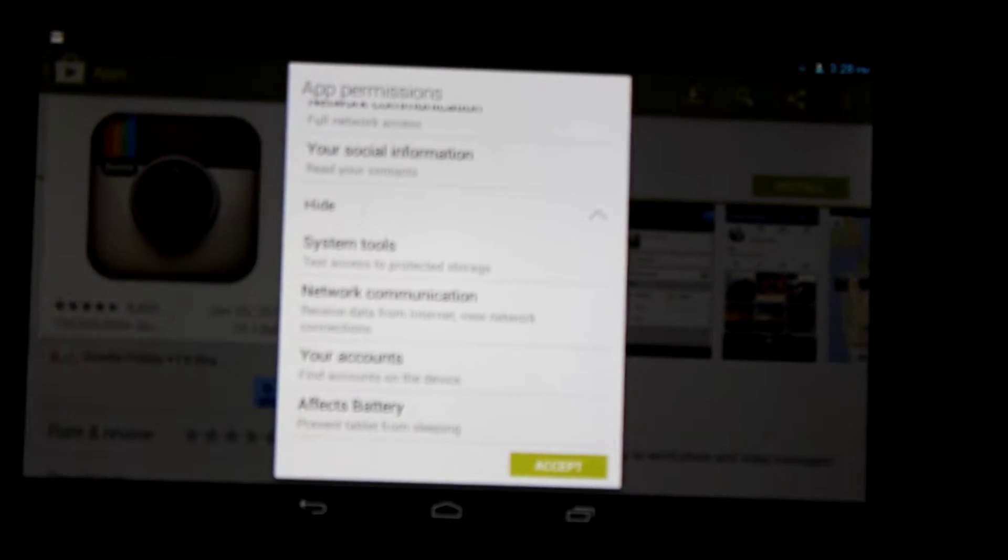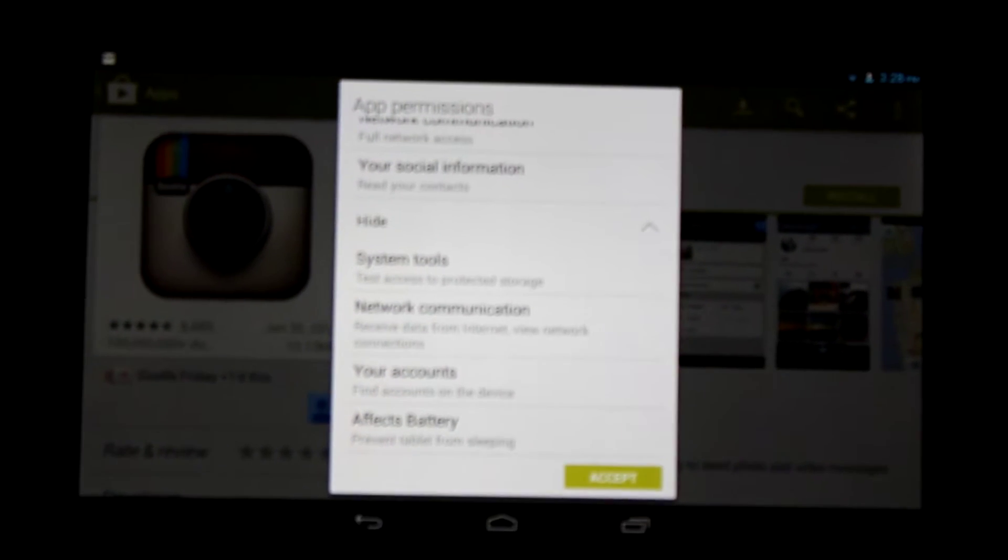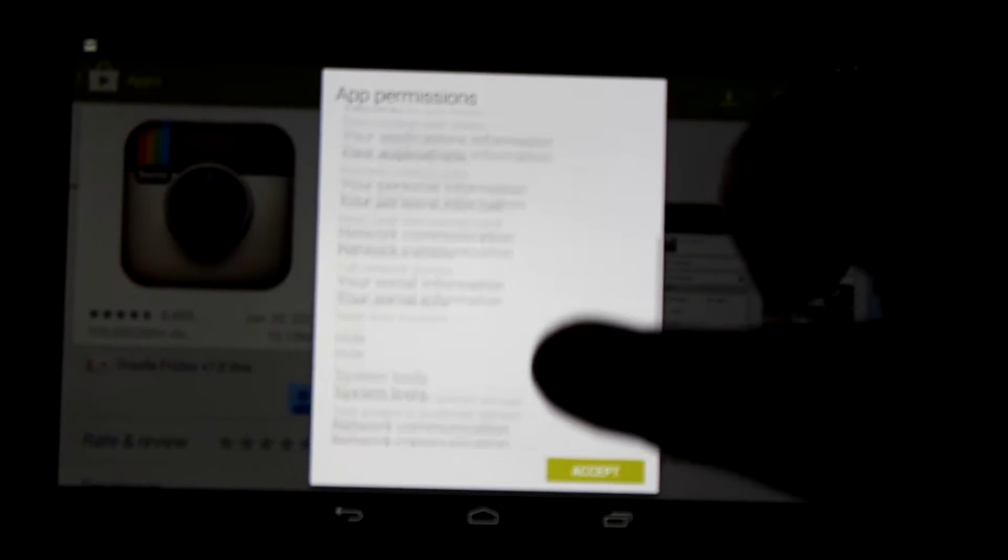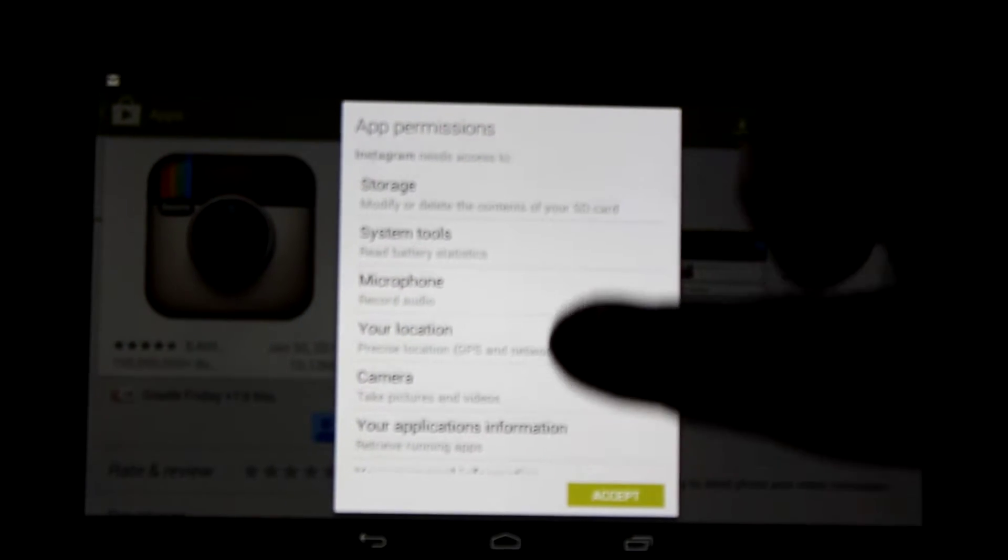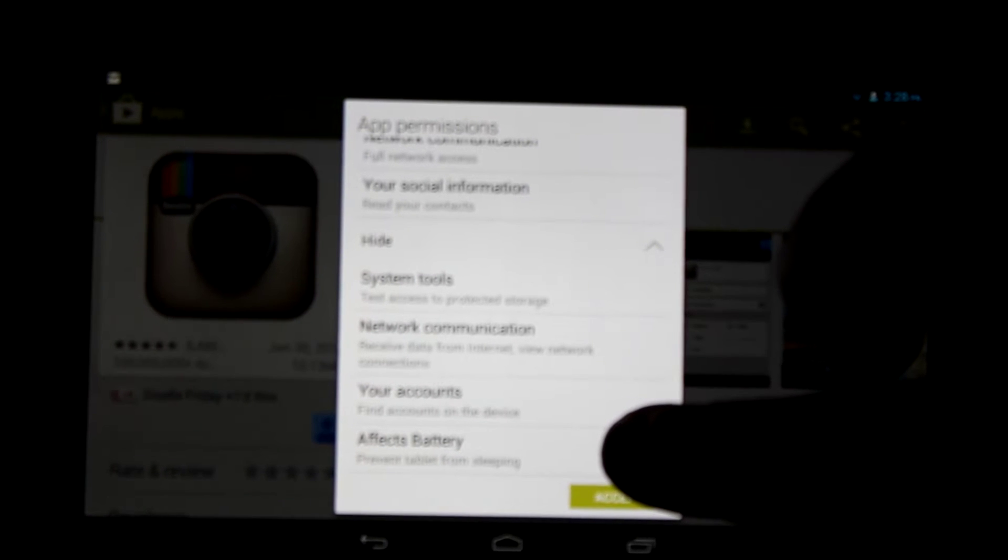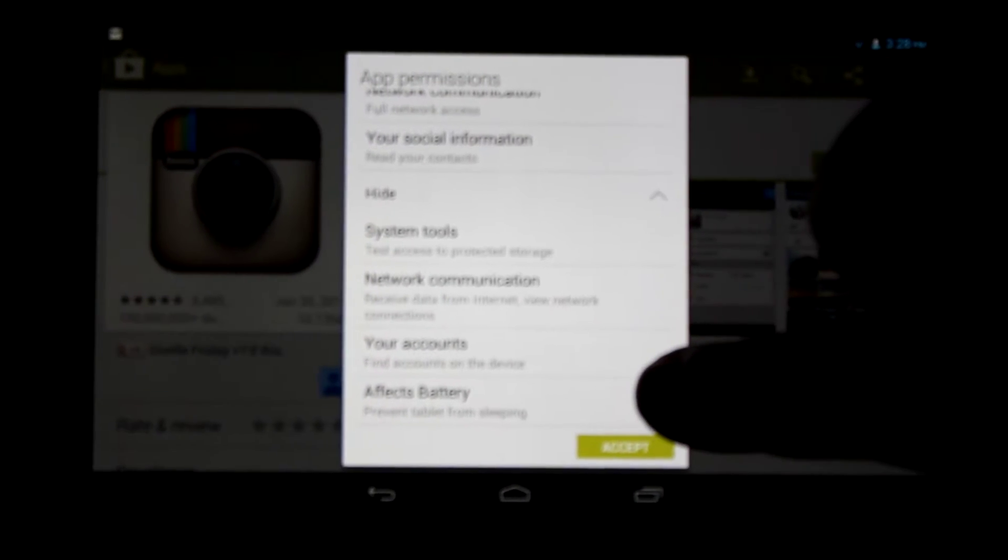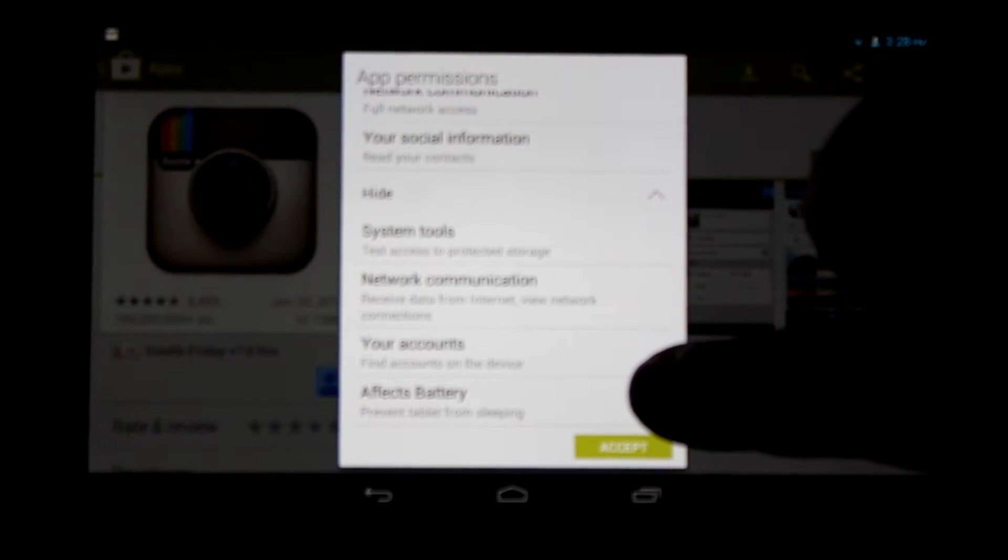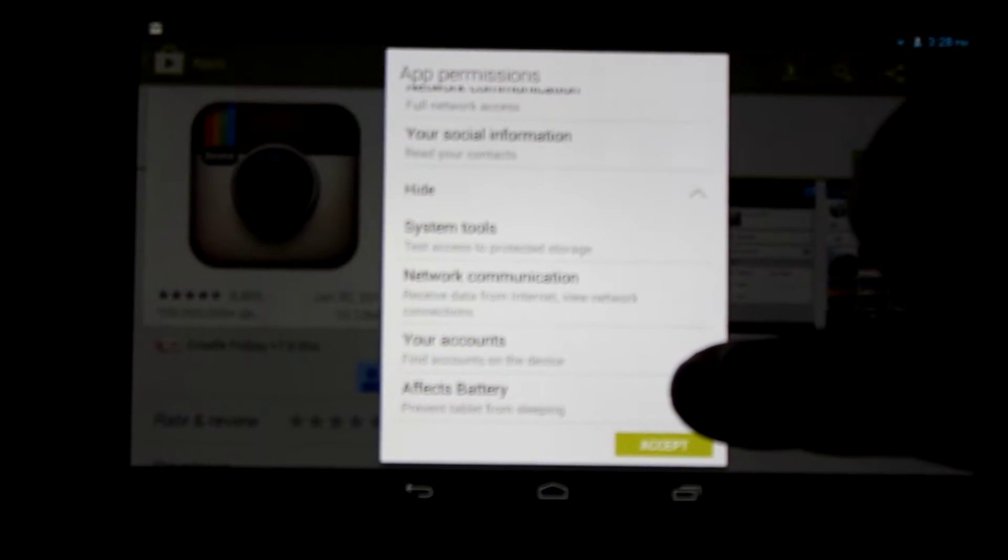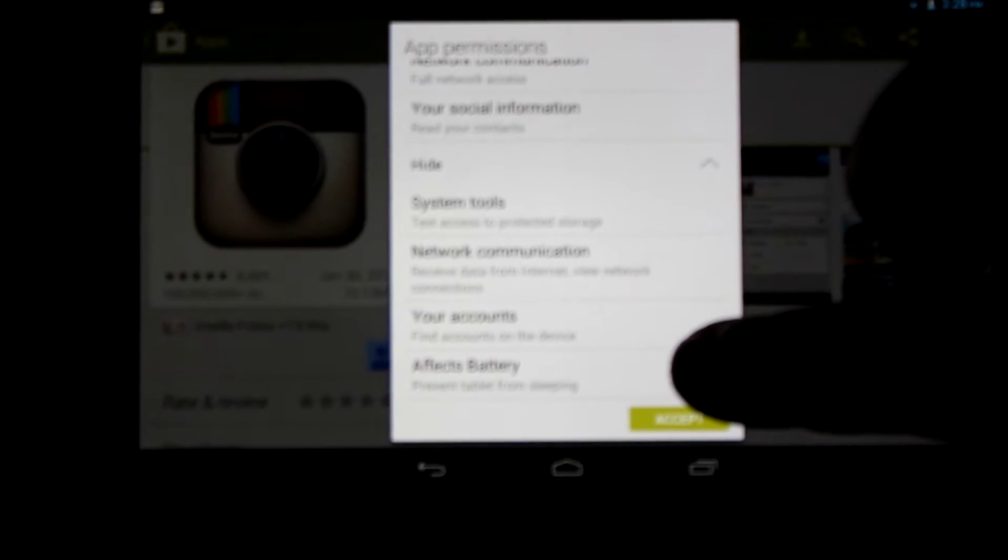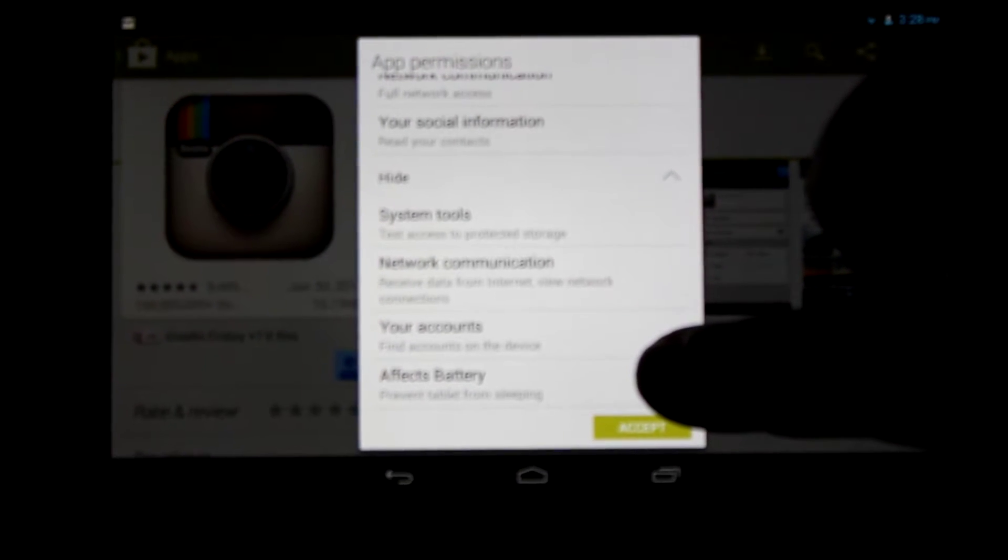We're at part two. We left off part one discussing app permissions. It's very important to review these permissions. The last one we looked at affects the battery, which prevents the tablet from sleeping. You want to be careful - you don't want too many apps that do this. I'd say more than about 10 apps that prevent sleeping will adversely affect your tablet.